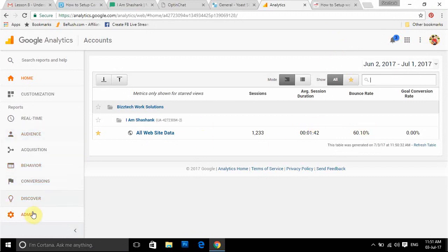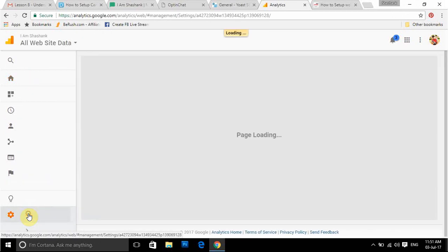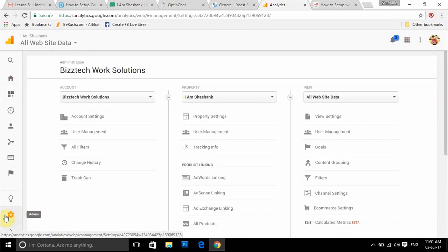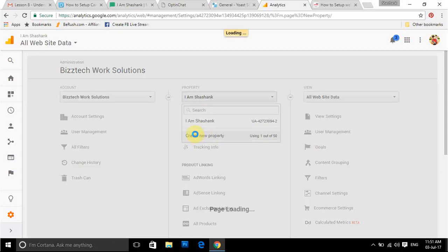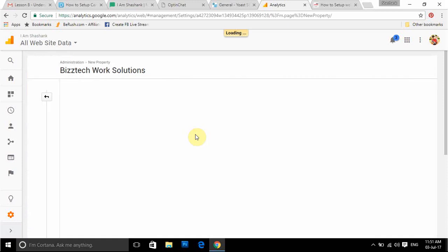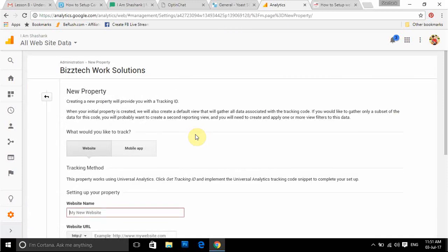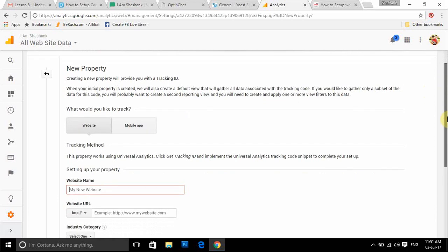I already have a single website set up in this account. If you already have any other website set up, you can simply go to the Admin icon here — there would be an account, and then a property on that account. You just need to click and create a new property. I'm setting up with this particular link because I already have a website set up. Once you browse through analytics.google.com you'll get to add a website.